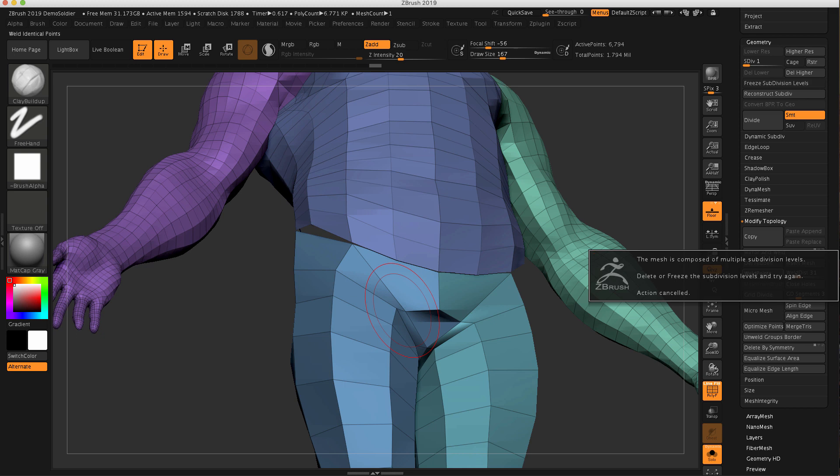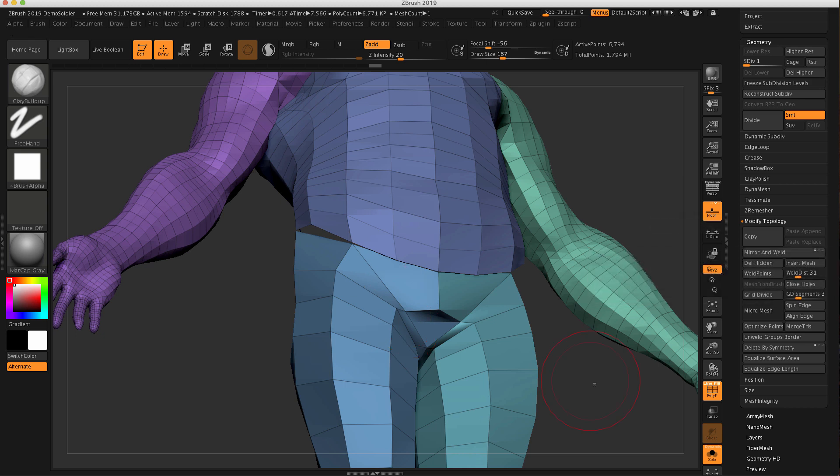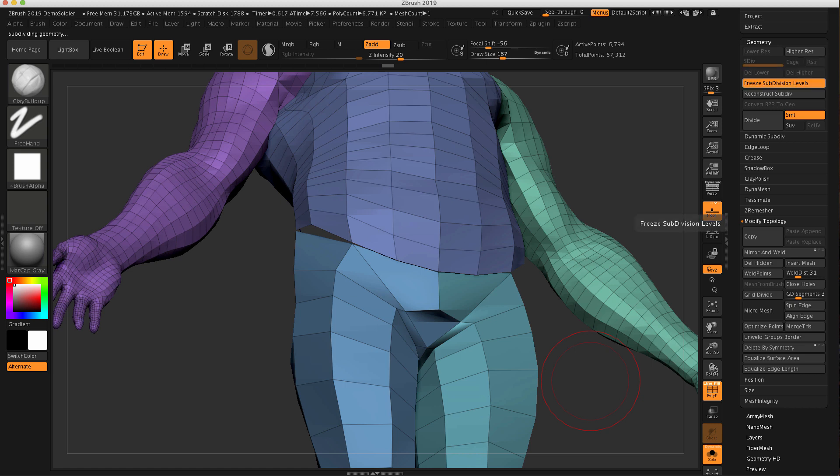This is saying, hey, the mesh contains subdivision levels, so it can't weld points. So it's telling you you could freeze your subdivision level. So let's see if this solves it. I can freeze my subdivision levels. So what that's doing is it's ripping levels two through five off, storing it, and just giving us only level one.